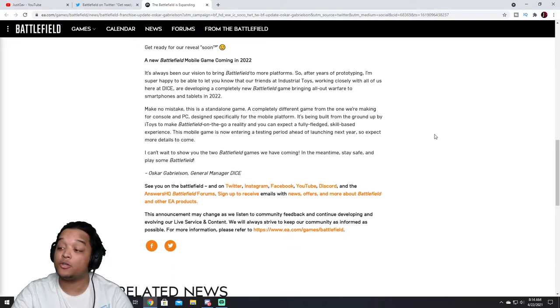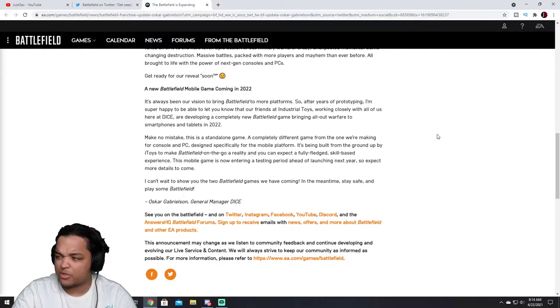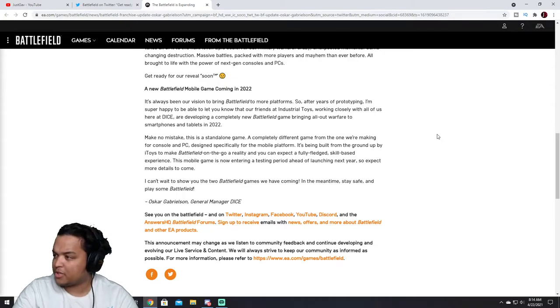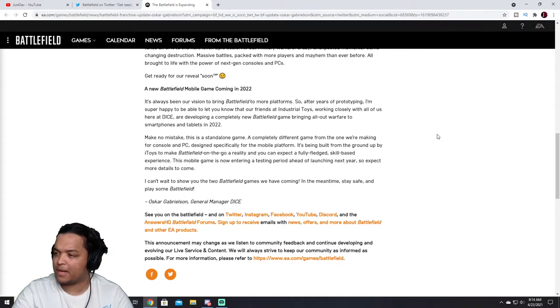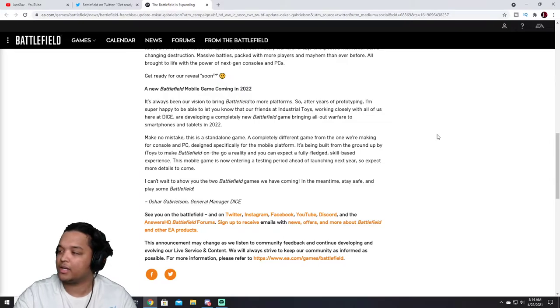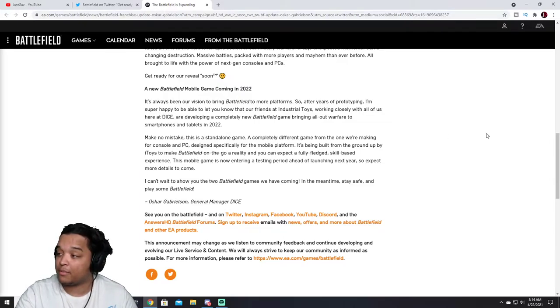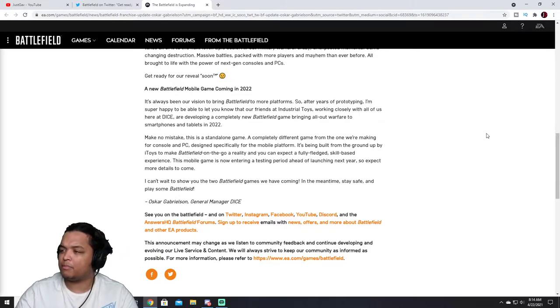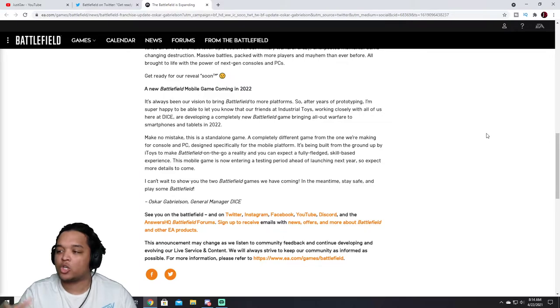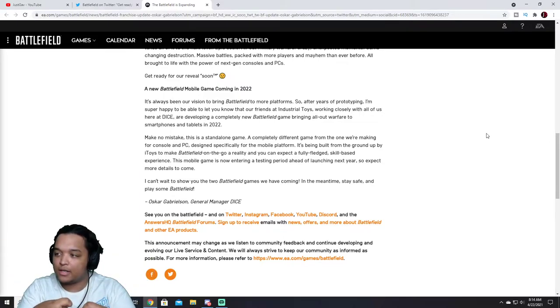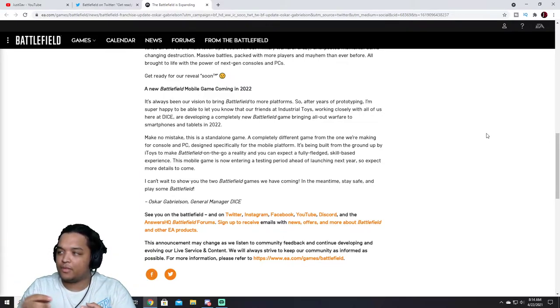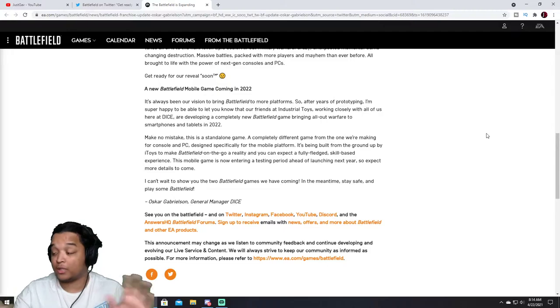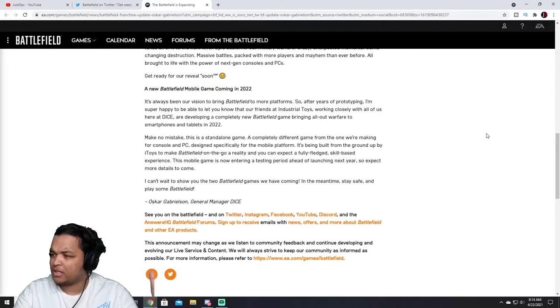Get ready for the reveal soon with a little winky face, that's funny. A new Battlefield mobile game coming in 2022, wow. It's also been our vision to bring Battlefield to more platforms, of course. So after years of prototyping, I'm super happy to be able to let you know our friends at Industrial Toys, I was right, working closely with all of us here at DICE are developing a completely new Battlefield game.